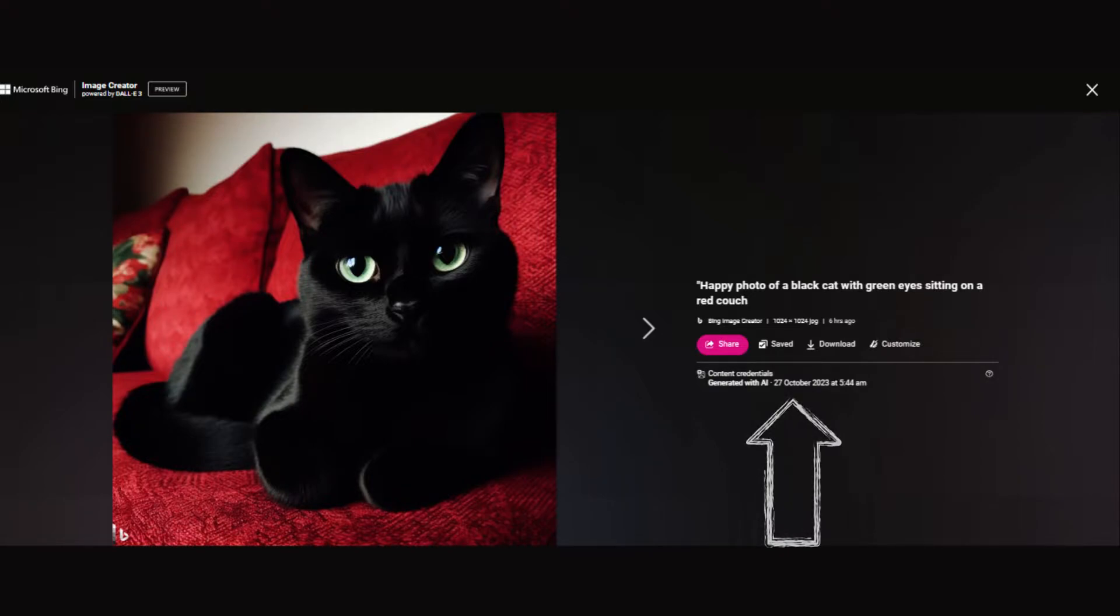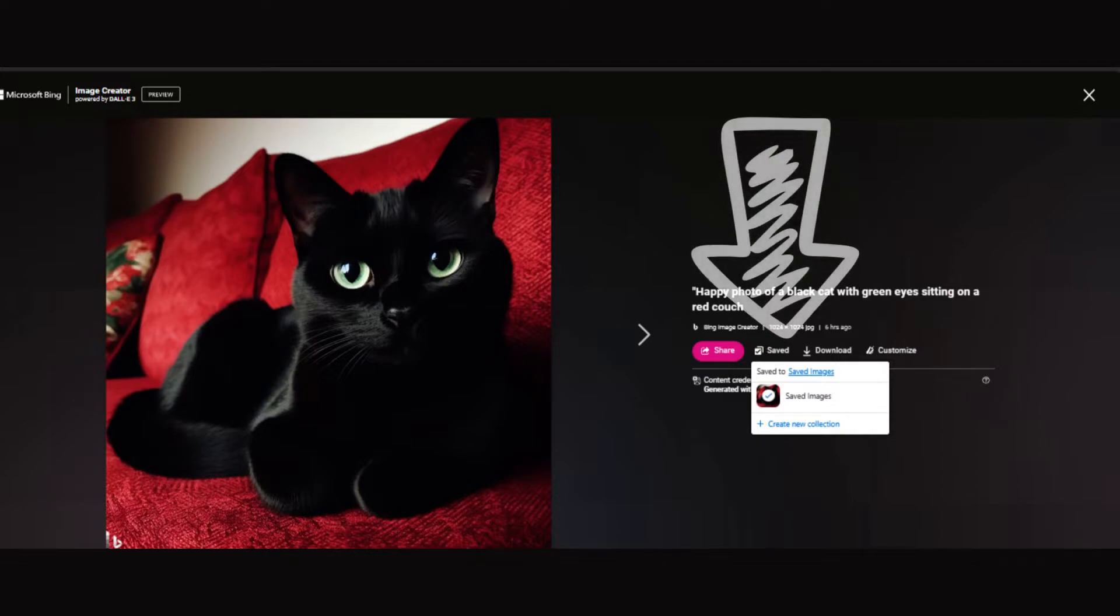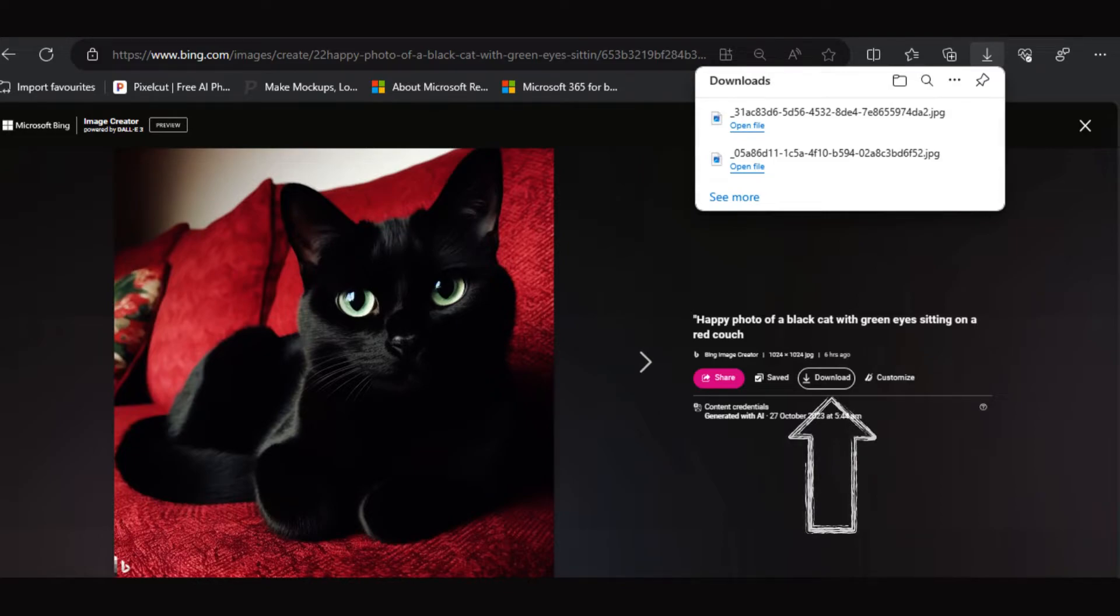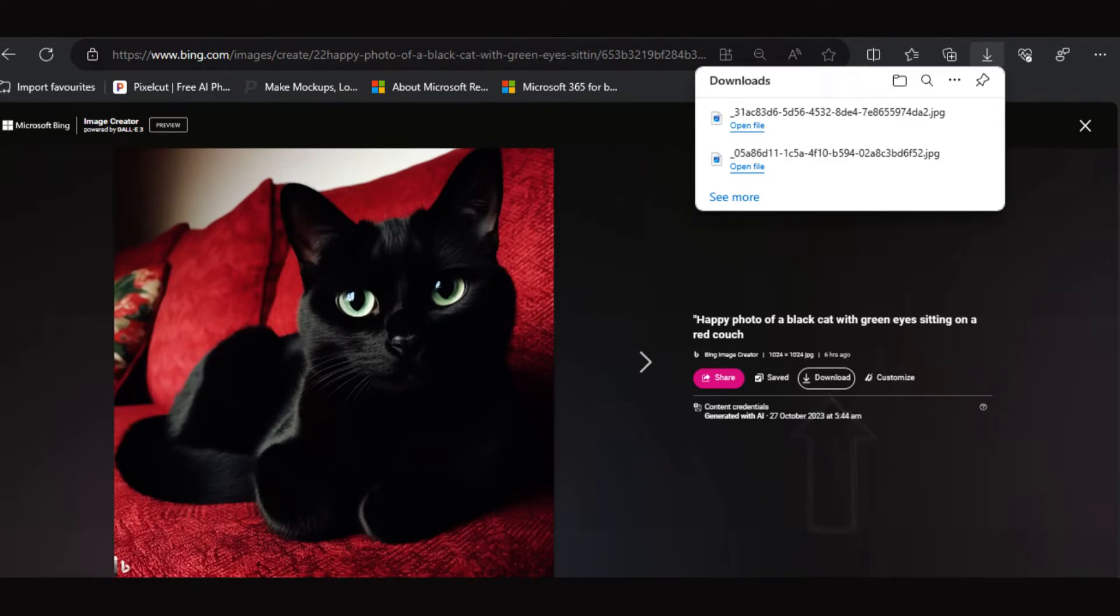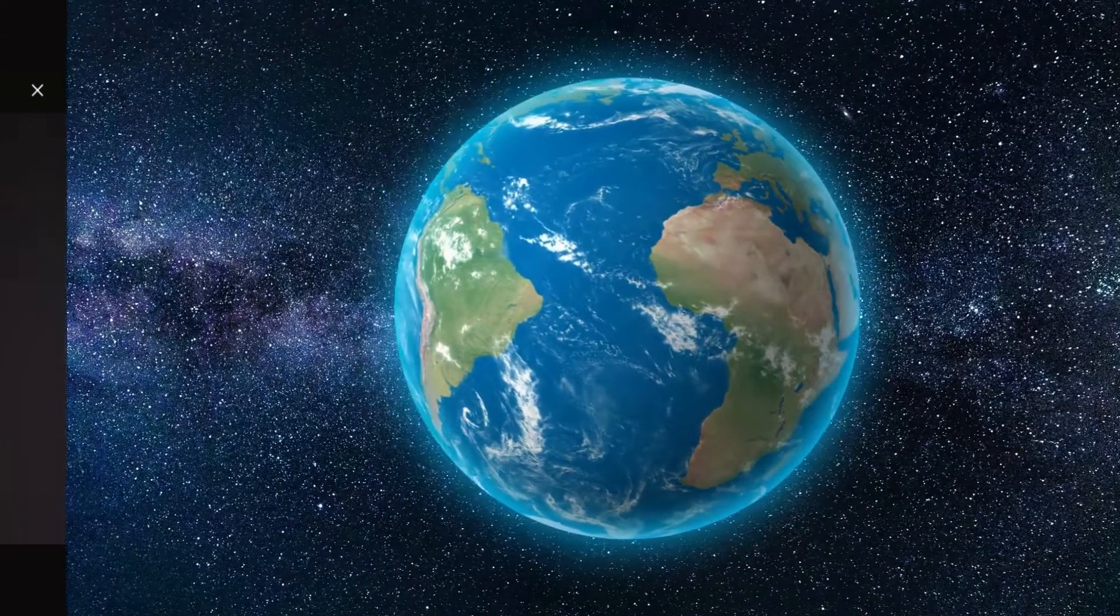Once you're satisfied with the image, you have several options to choose from. Click save to store the image in your Microsoft saved images for easy access later, or opt for download to save the image directly to your computer, which is useful for offline use or further editing. If you're eager to share your creation with the world, click share to obtain a shareable link.